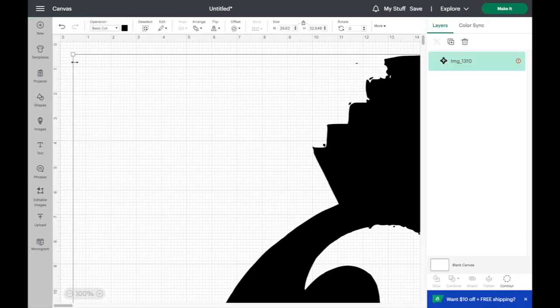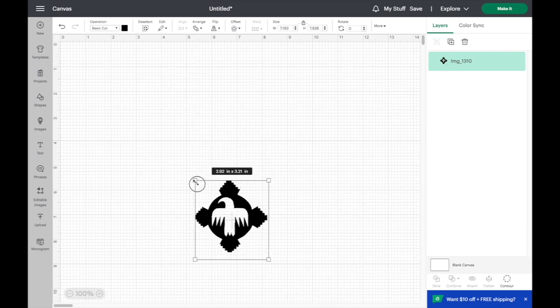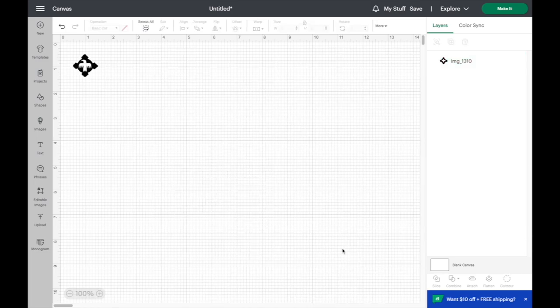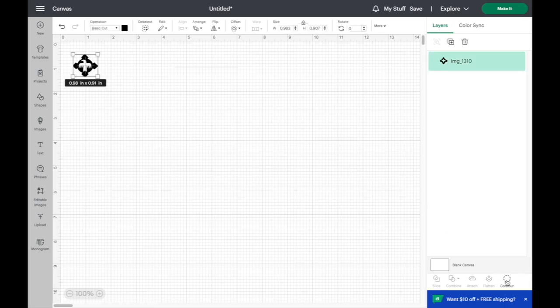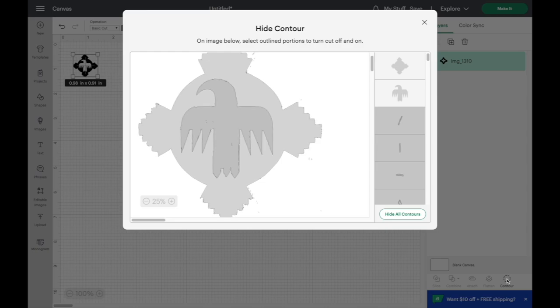You can resize this, somewhere about half inch. If you have your design complete, you can select it. Go down here to contour. This is where you can turn on and off which portions you want to have cut out.